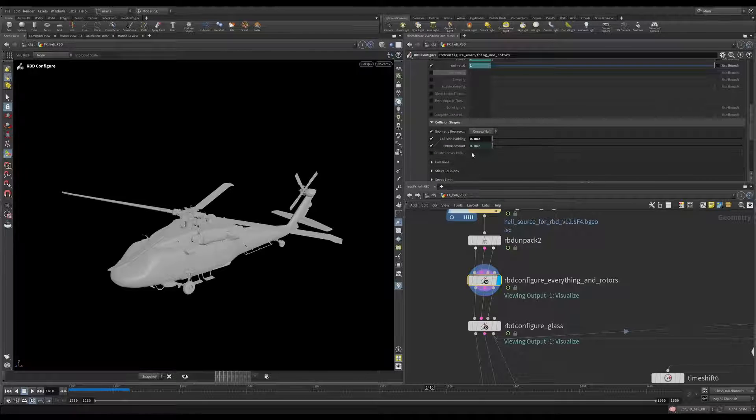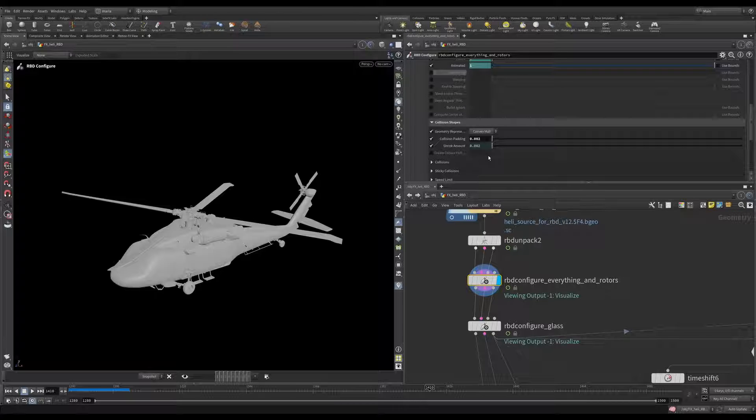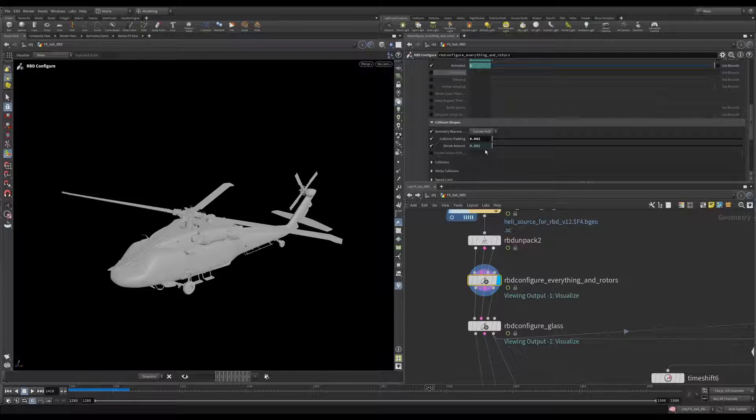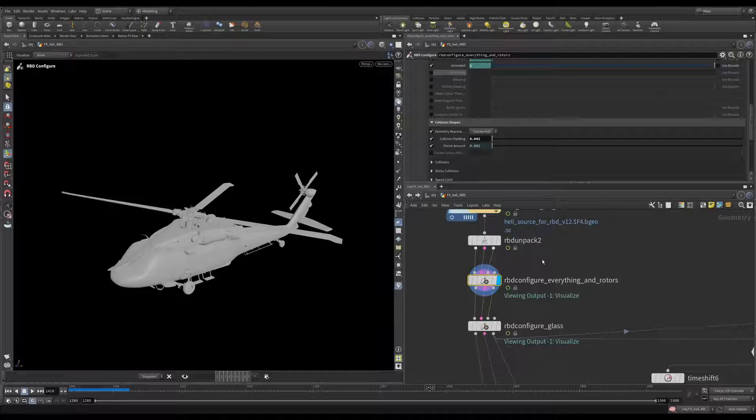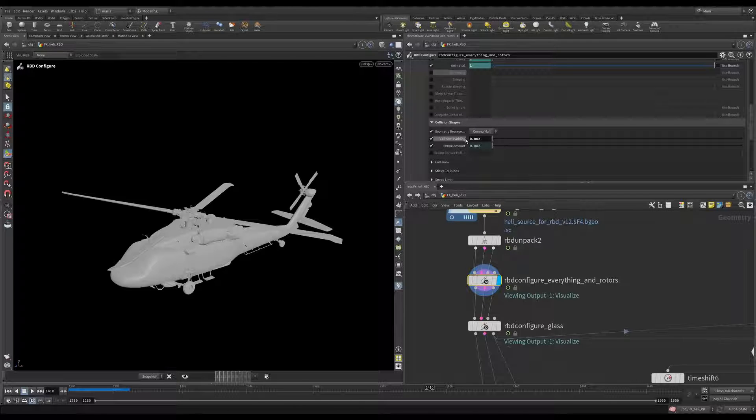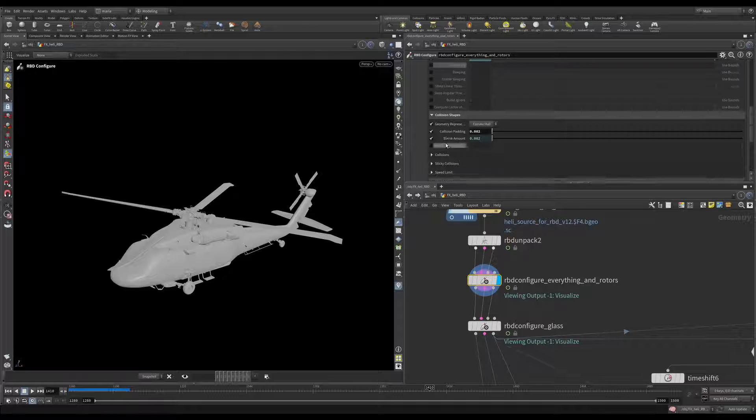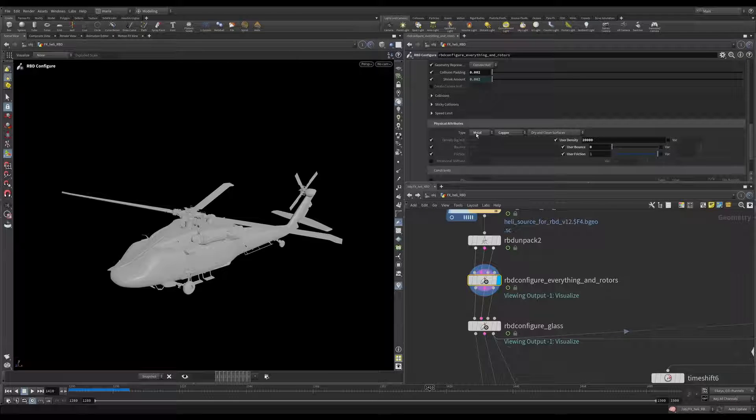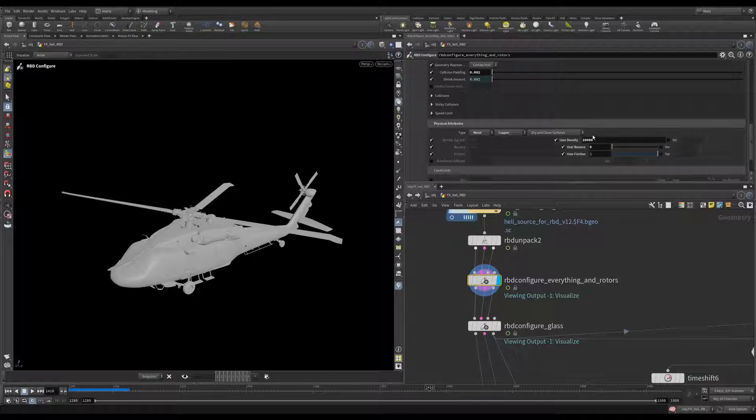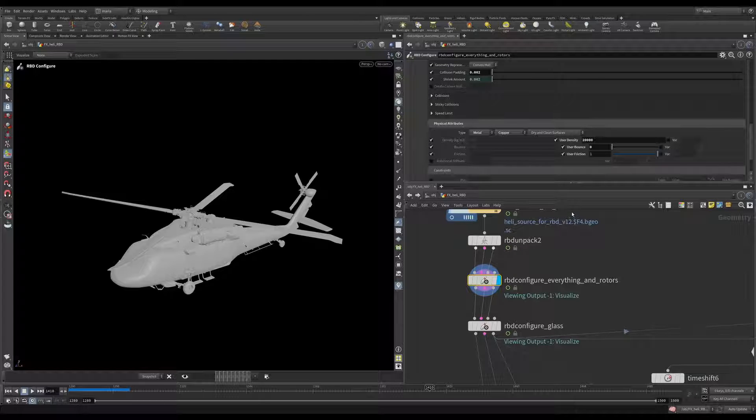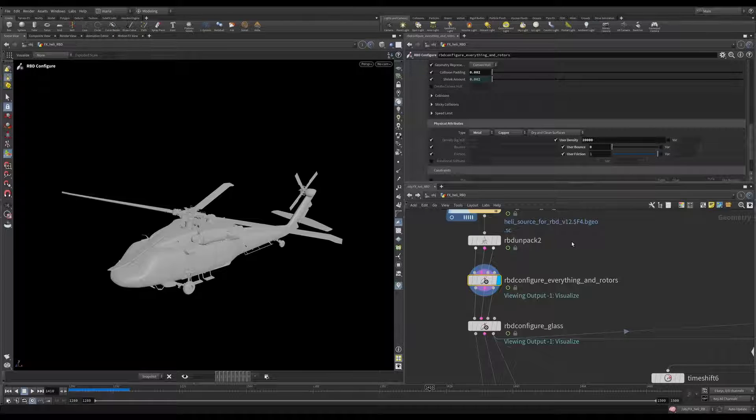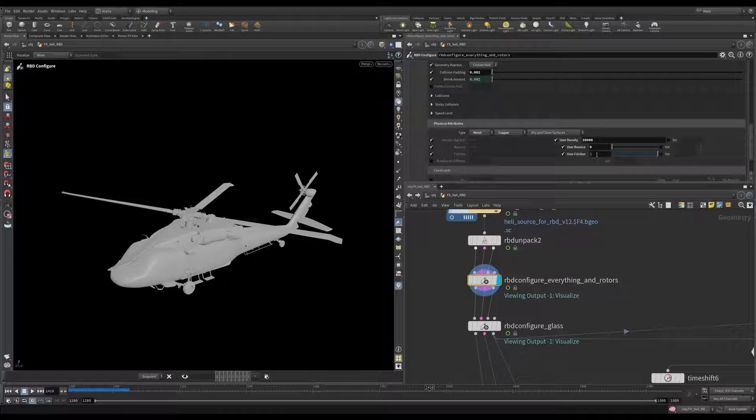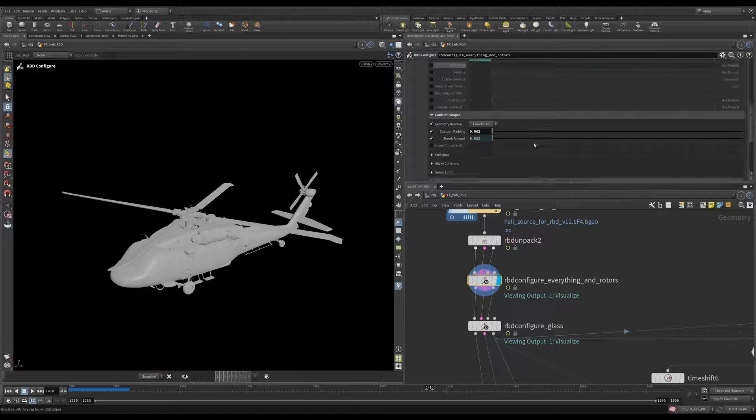Let's scroll down a little bit. And what we do here, this rbd configure is for all the pieces and most pretty much all the pieces of our helicopter is pretty small. So making sure that the collision padding is set to a very small value. We will double check our collision geometry later. But when the solver creates a present representation of our proxies of our geometry, I'm making sure that the resolution is high enough. And then everything is set to metal. I chose copper here. But I'm increasing the density quite a bit because when I was doing different versions of the simulation, the helicopter, when it was falling, it felt a little bit too light. So one of the ways to fix that was to increase the density.